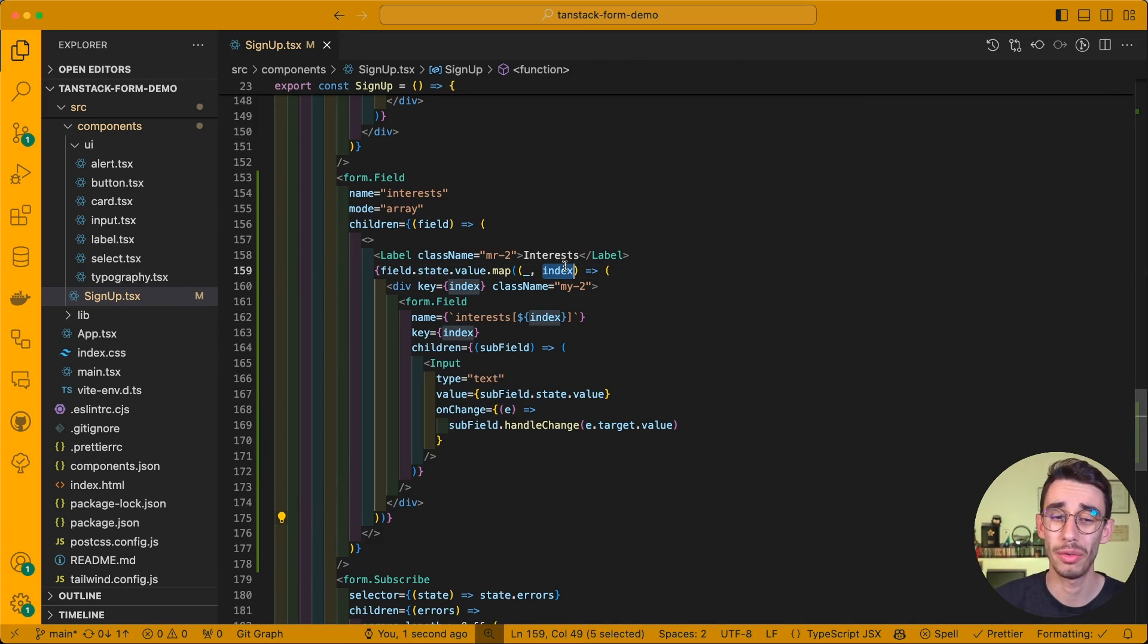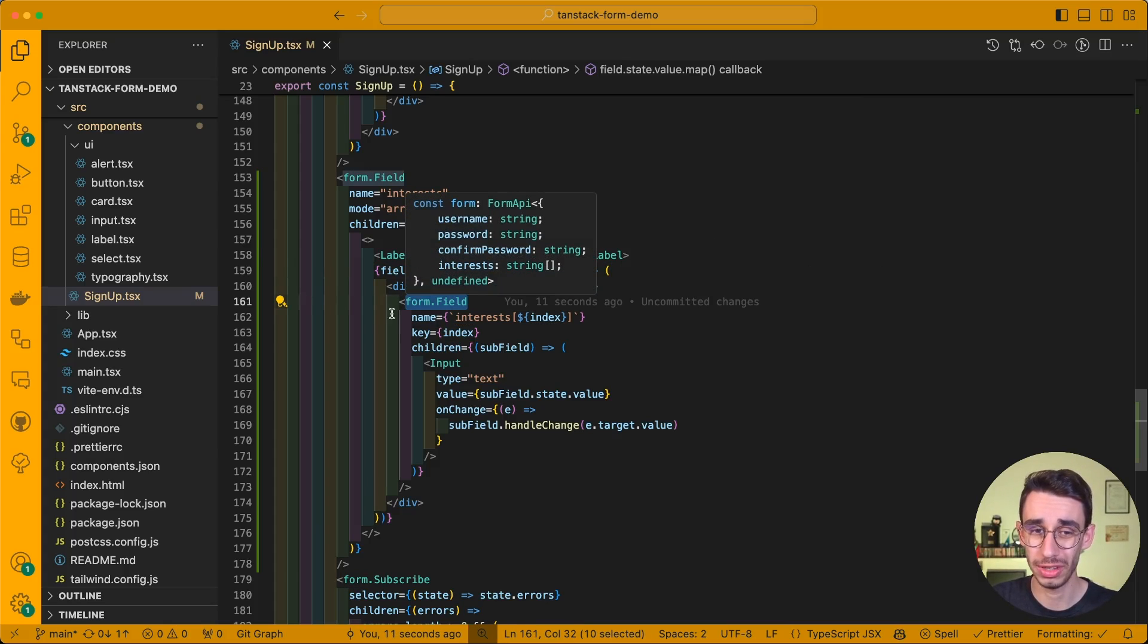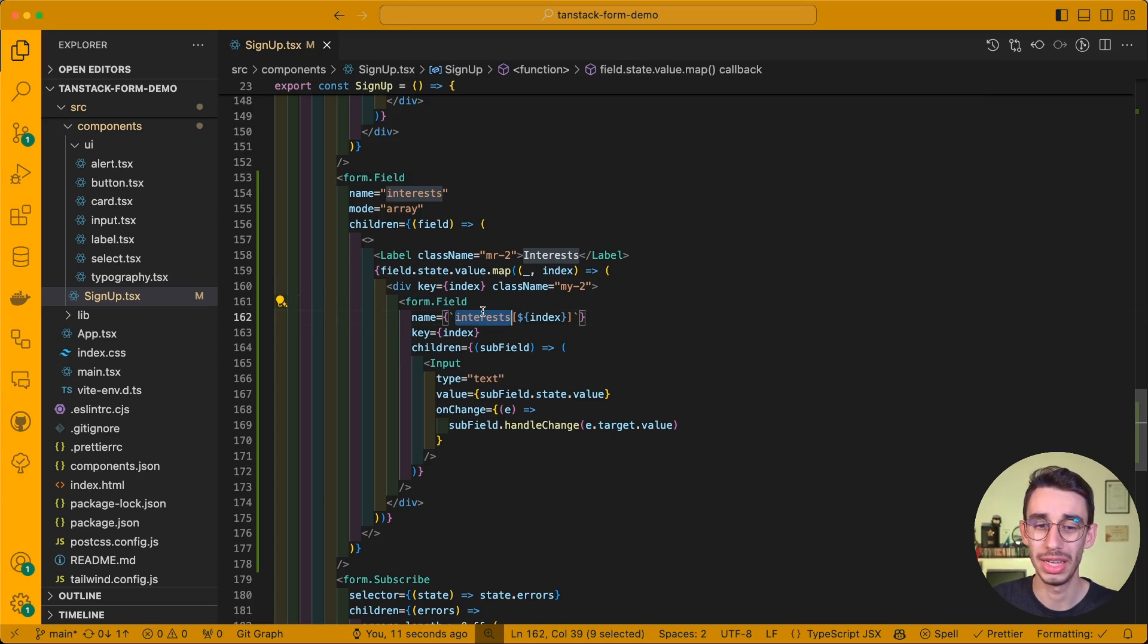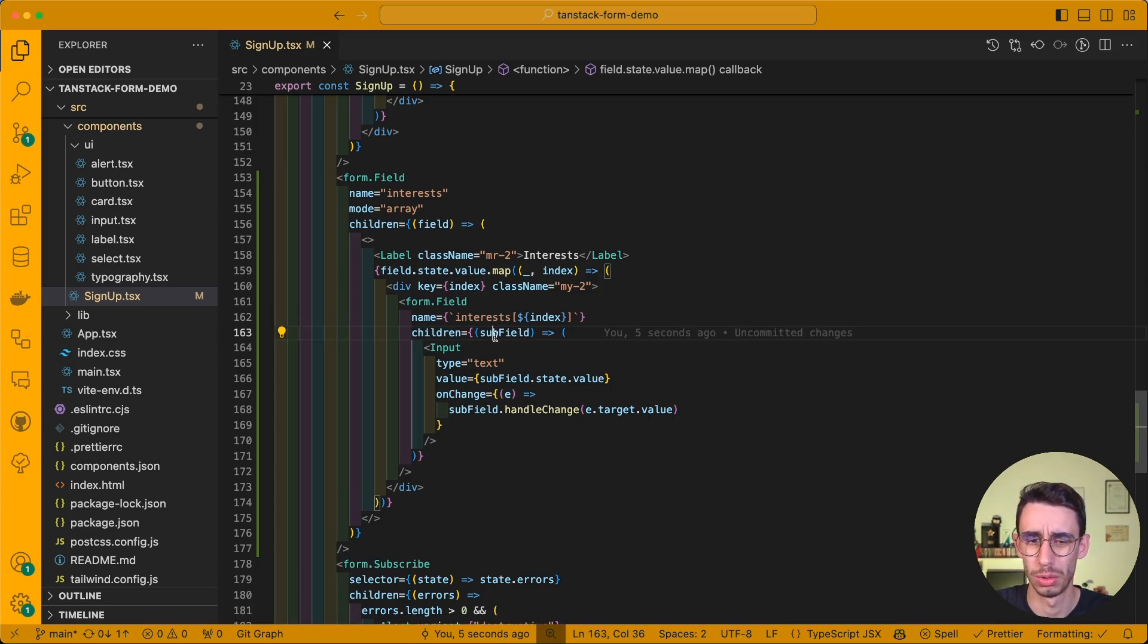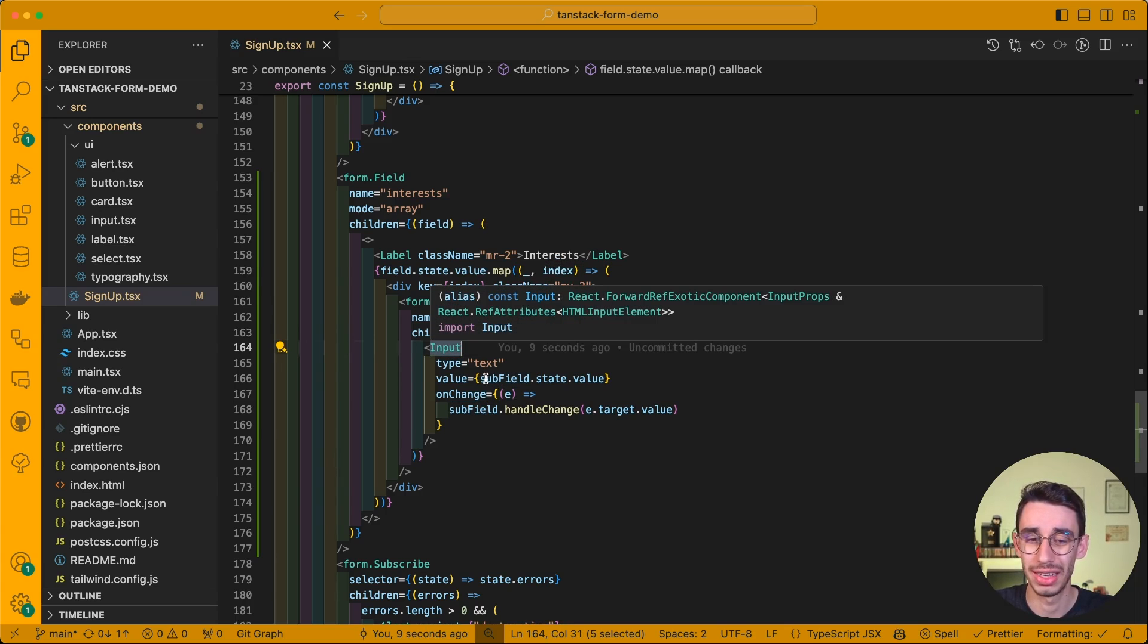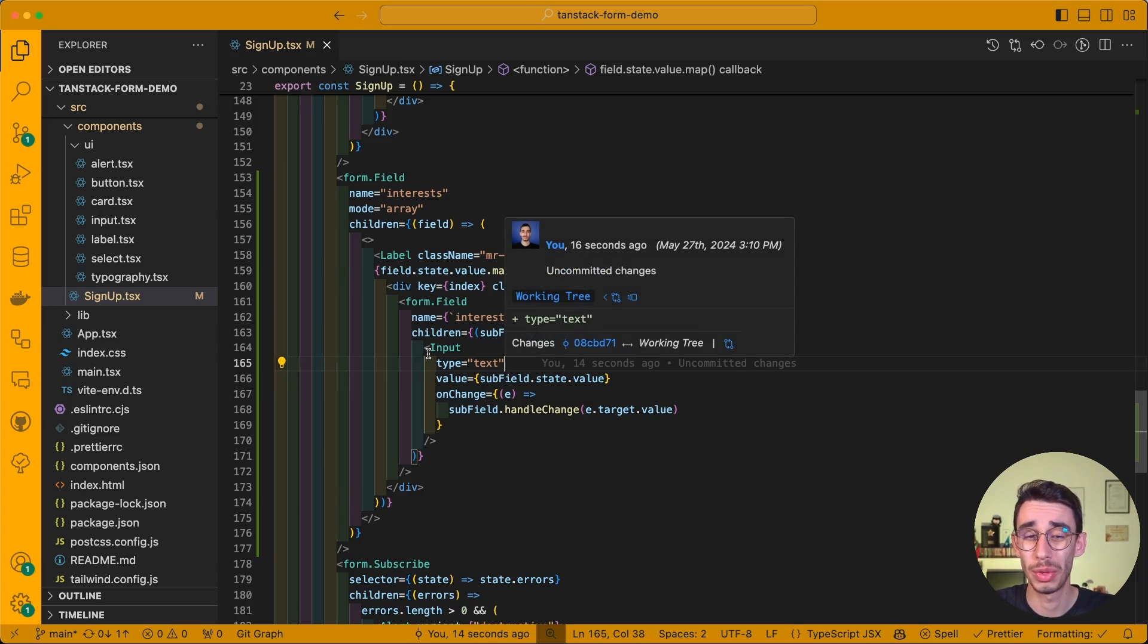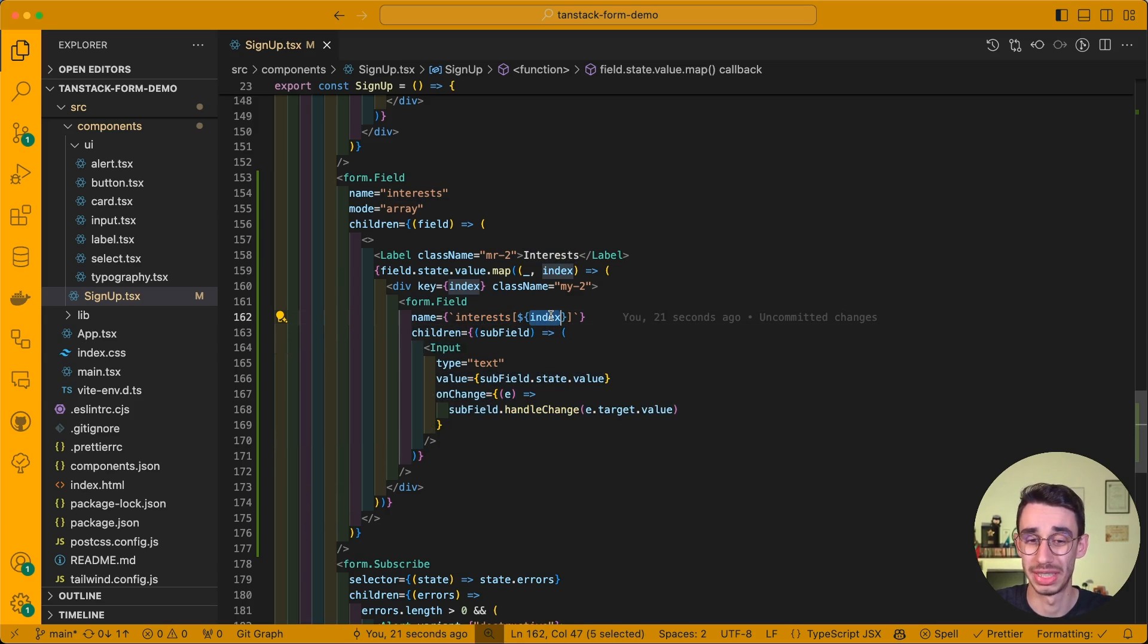And the reason is that from the index, we're going to create a new form field inside this parent field, which now has name interests, and inside square brackets, our index. So here we can render our children. We can call subfield the property, so that we have our input, that in fact is this specific field. And here we can render our input, which will basically track down the interest on that specific index.